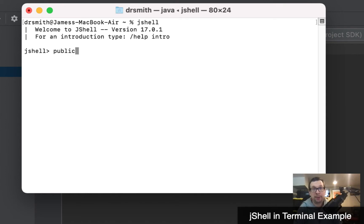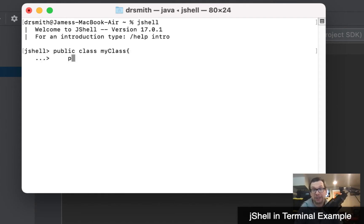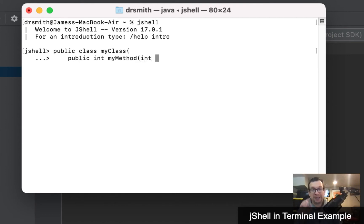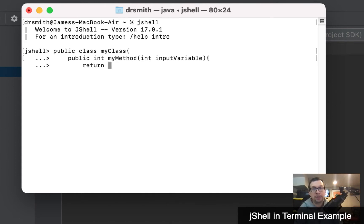We're going to say 'public class MyClass' — so I'm calling it MyClass — and we're going to put a method or action inside of it: 'public int myMethod'. It's going to return an integer and we're going to give it an integer input variable as well. I'll open up the method and we're going to say 'return inputVariable plus 2'.